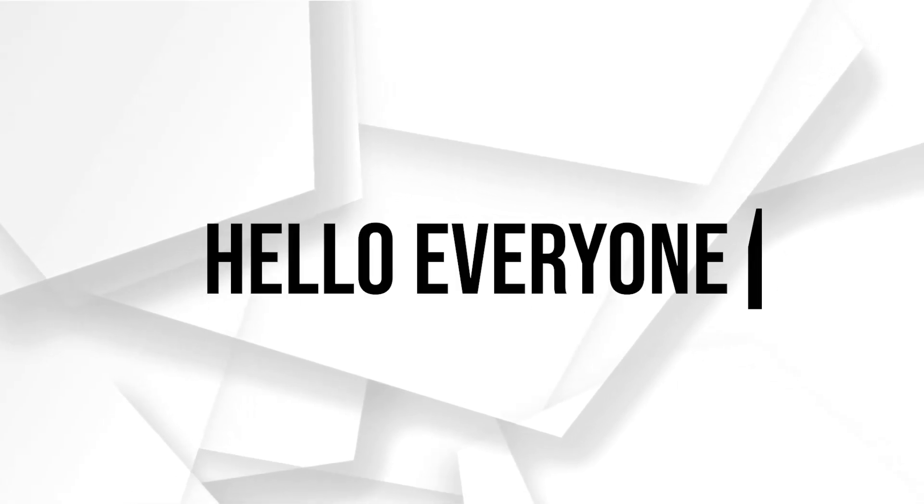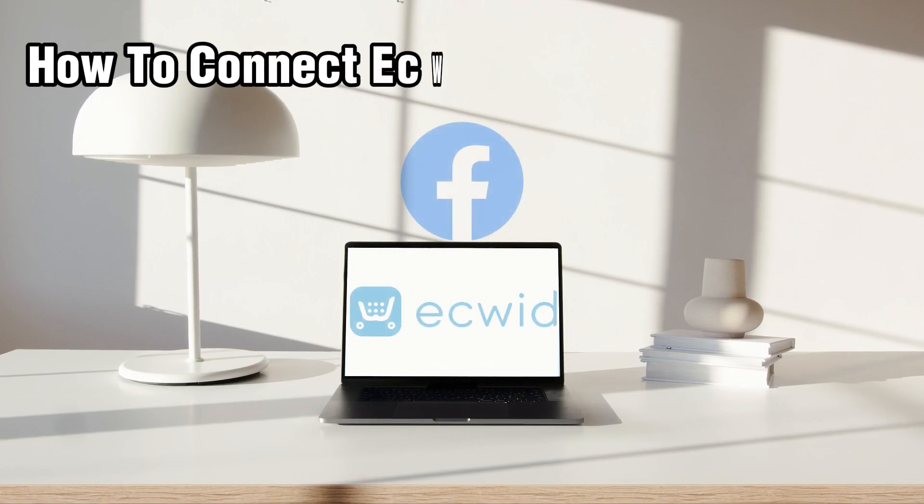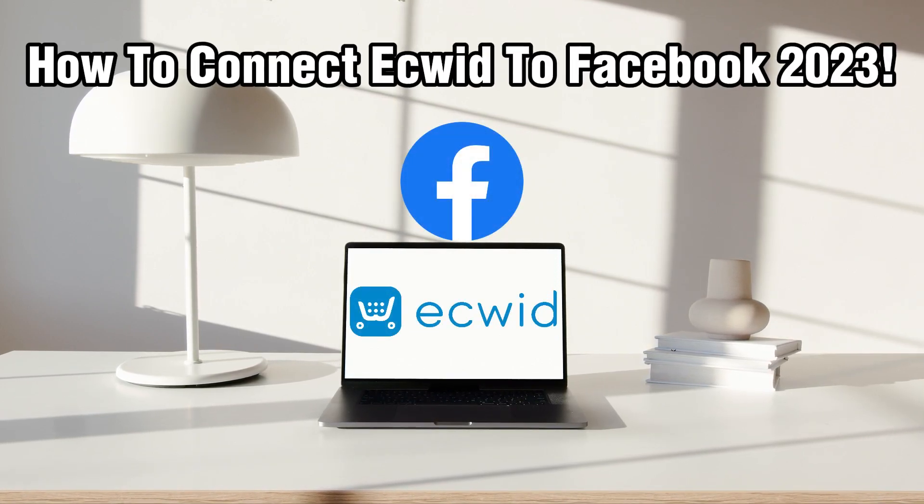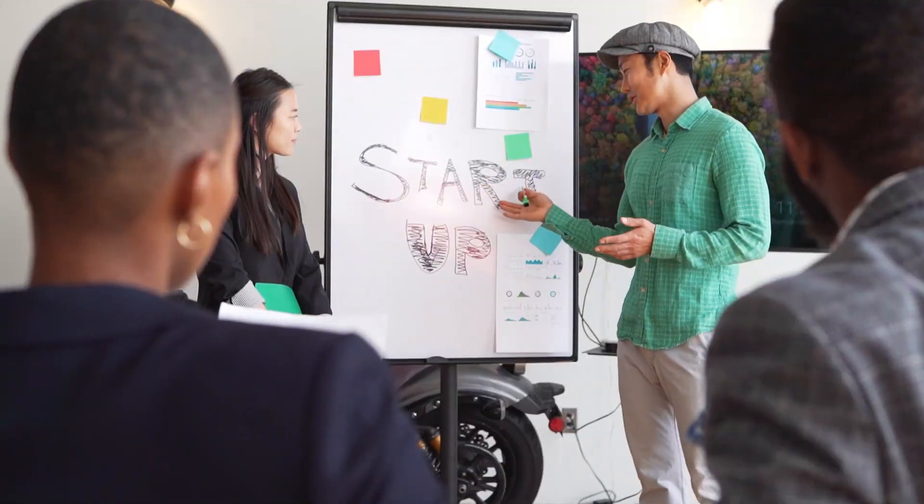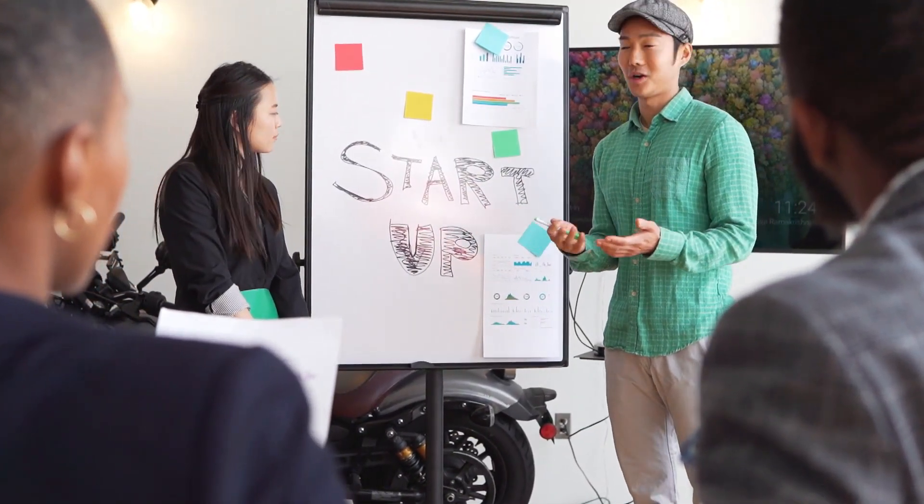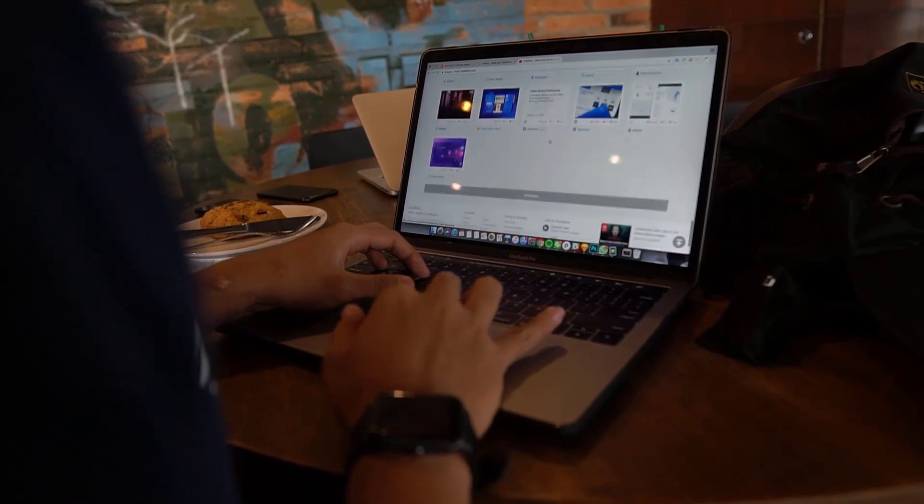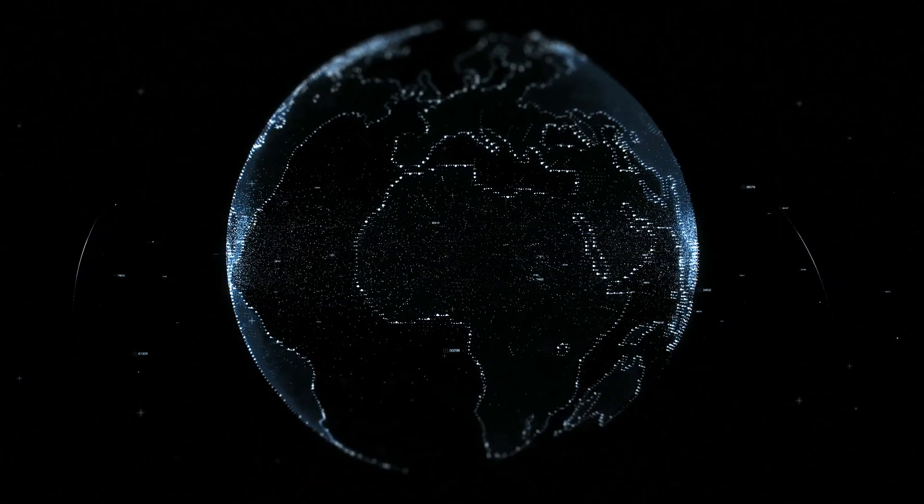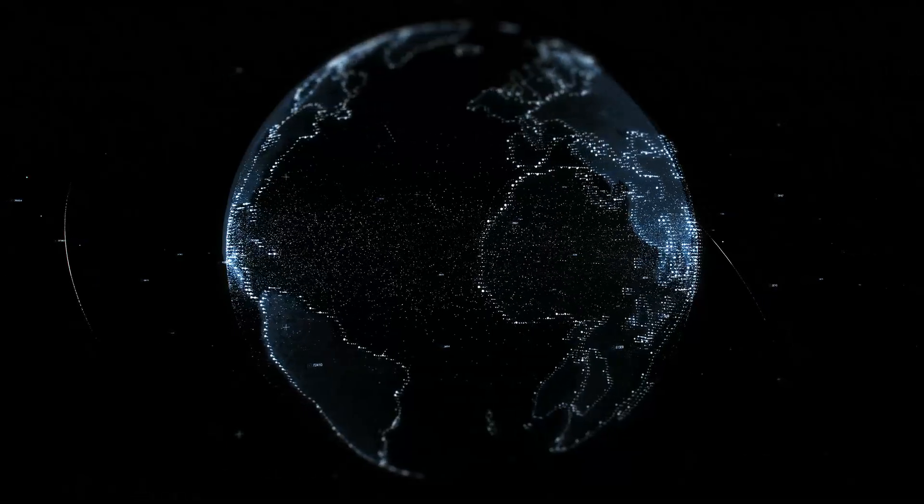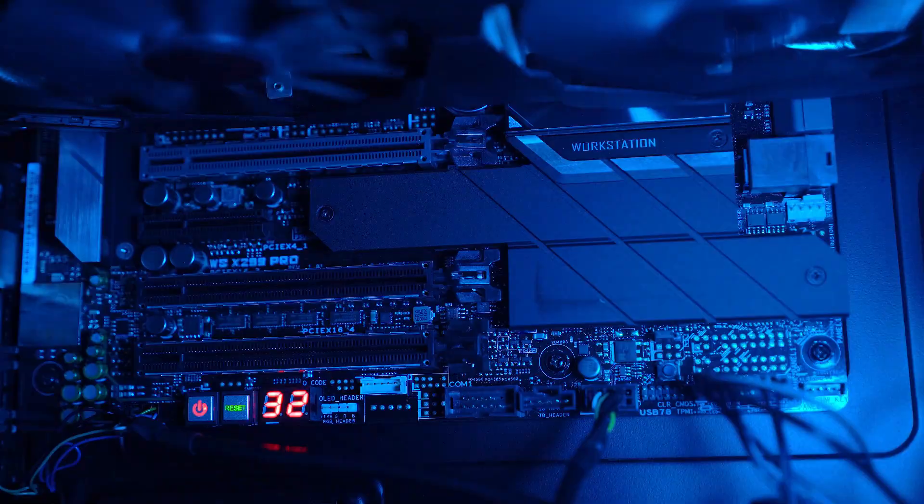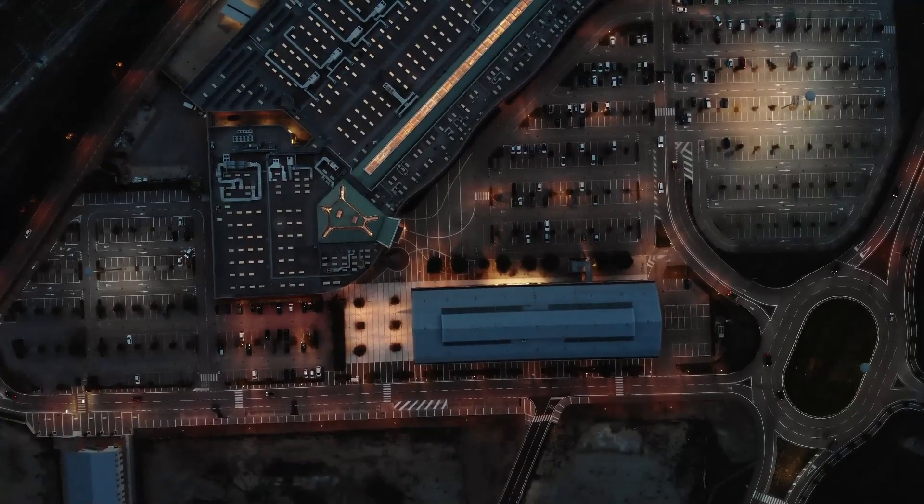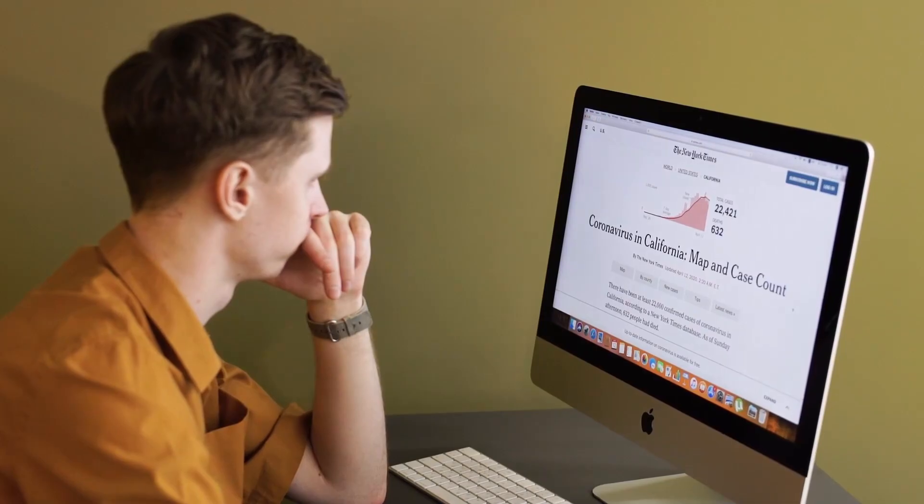Hello everyone and welcome back to our channel. In today's video I'll be showing you how to connect Ecwid to Facebook in 2023. Ecwid is a versatile e-commerce platform and Facebook is a powerful social media platform. This comprehensive guide will walk you through the essential steps to integrate Ecwid with Facebook for a seamless shopping experience. Make sure to follow this step-by-step guide, and let's get started.